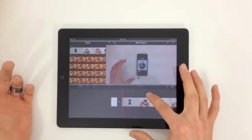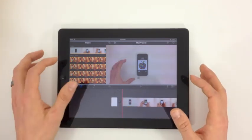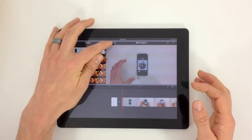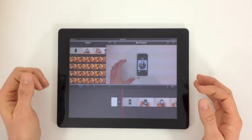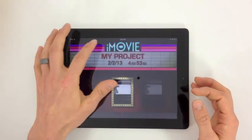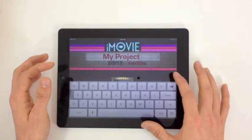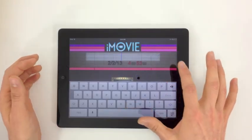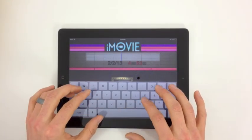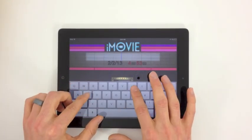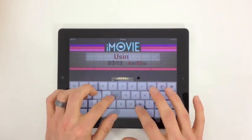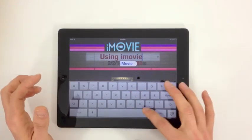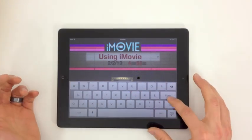So what I'm gonna do is I'm gonna head back out to our projects. You can see I've got a new project right here. We're gonna title this one 'Using iMovie,' pretty simple. Done.